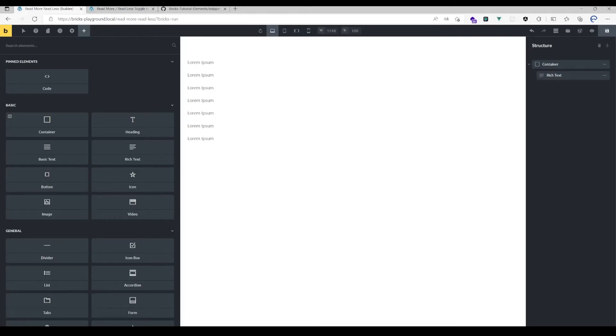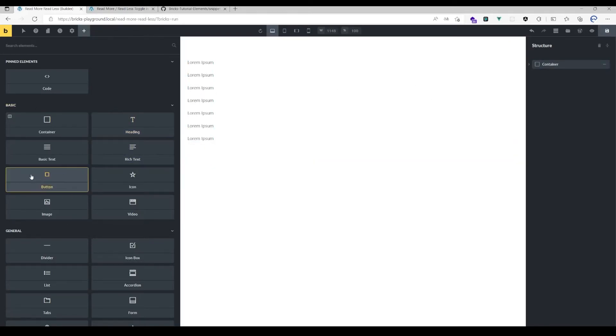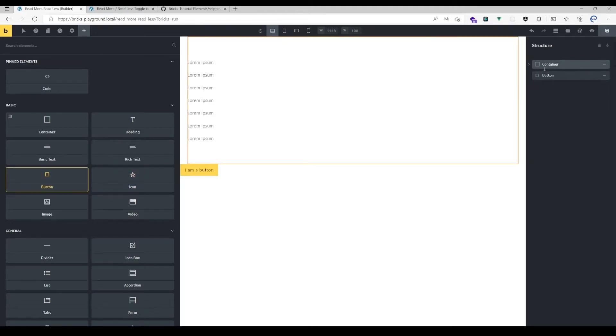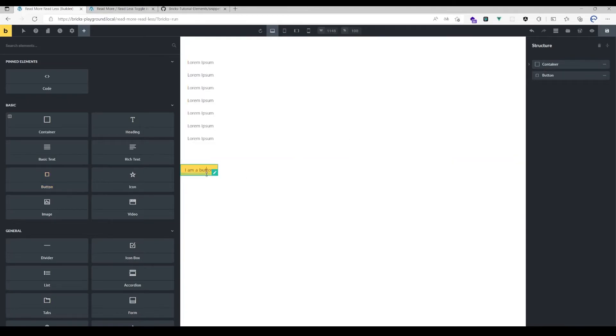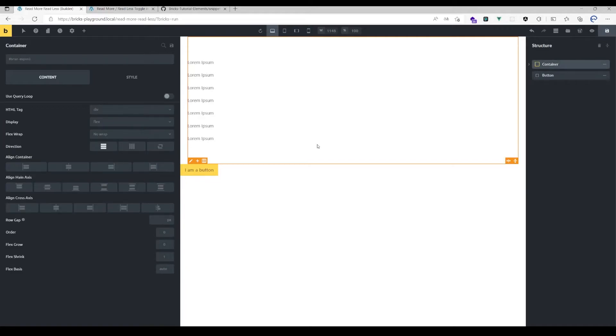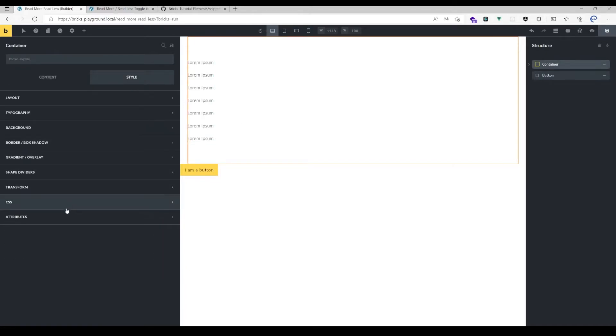What you need to do then is place a button or an icon as a sibling of that element, which means it has to be in the same hierarchical level.